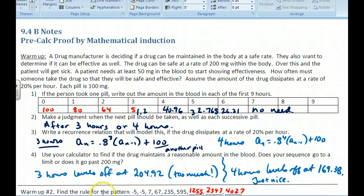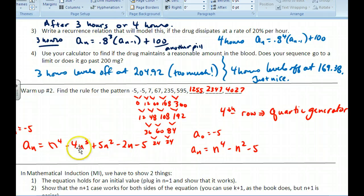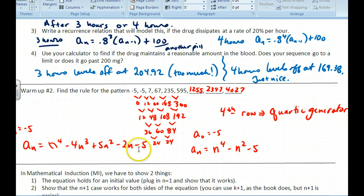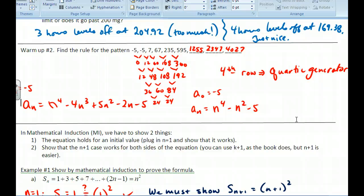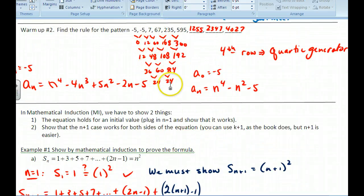Now find a rule for this pattern — pause and try this. If you do find it, this is a fourth-level pattern, so your calculator will use a quartic generator. The result is: a sub n equals n to the fourth minus 4n cubed plus 5n squared minus 2n minus 5. The fourth row of differences is all the same, so we use a quartic generator.